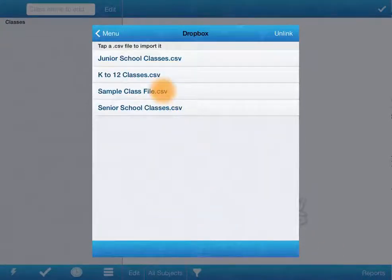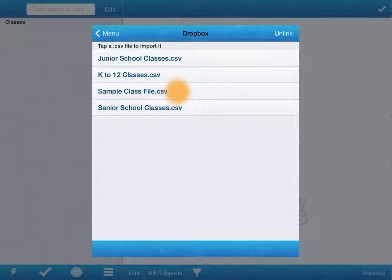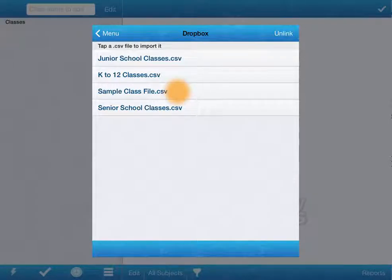Sample class file which we dropped into your Dropbox automatically. You can then use that and adapt it to enter your own classes. Either all of them in the one file or you can separate them, a different class for each file.